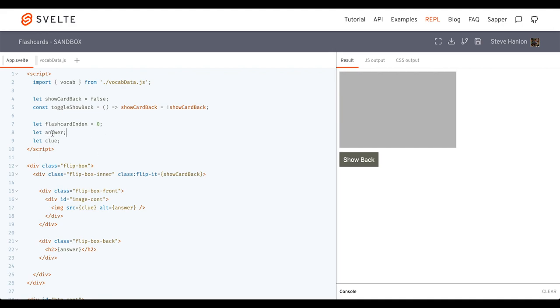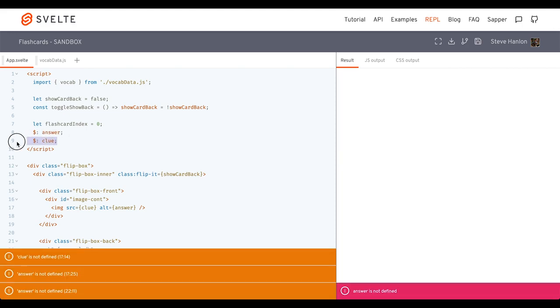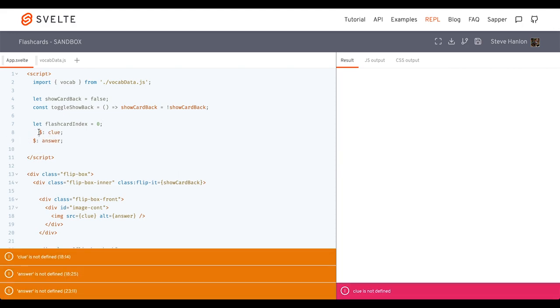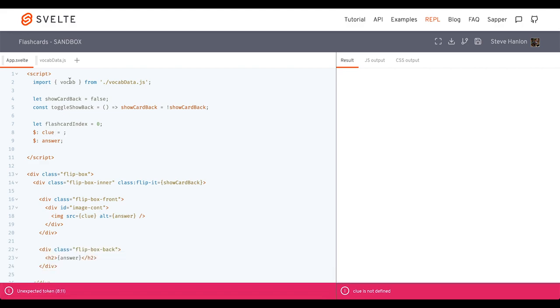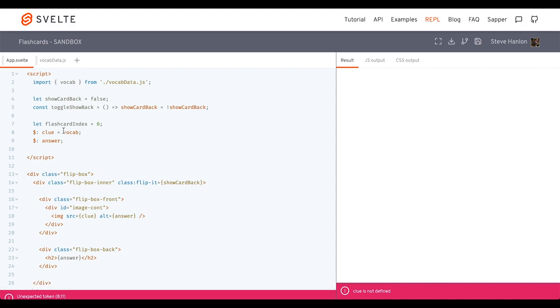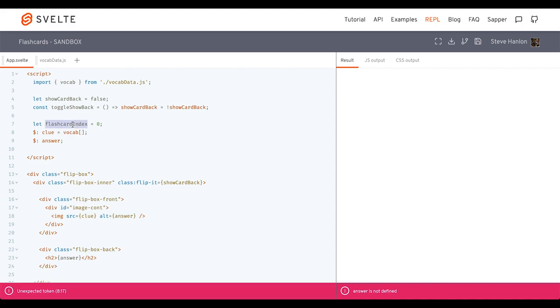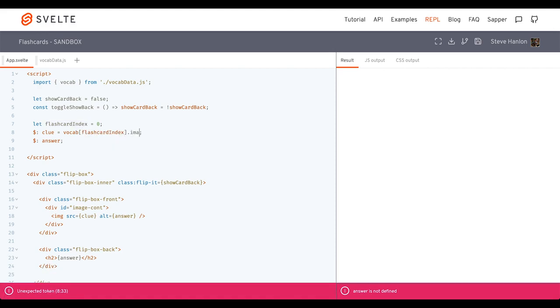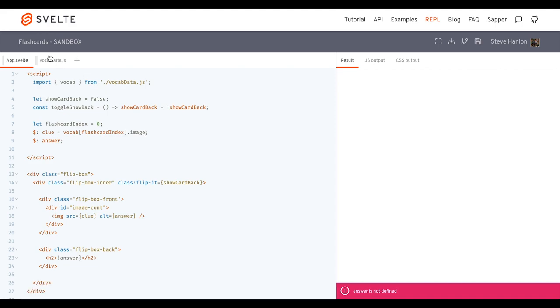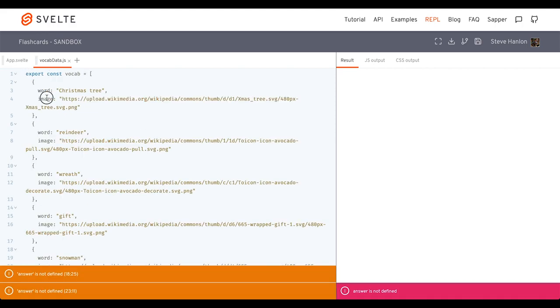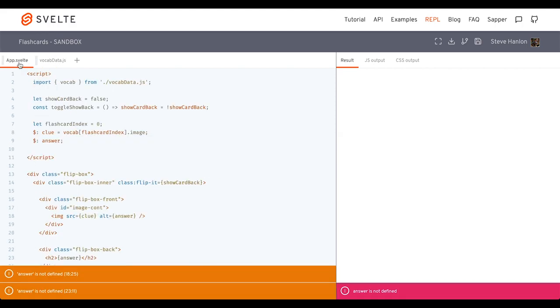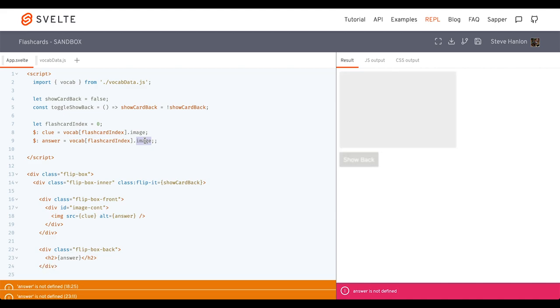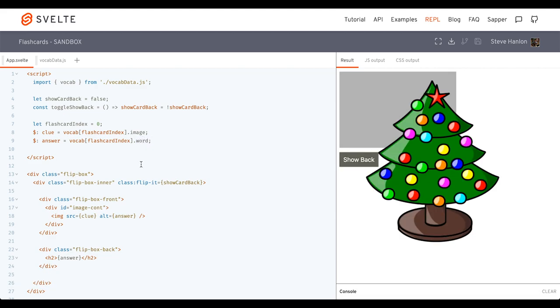So then what we'll do is we'll make answer and clue be reactive. Well, let's work with clue first. Clue will be this vocabulary array. And we'll access by index whatever flashcard index is assigned to. And then we'll do dot image. And we're doing dot image because that's the name of the key here. So we can just copy this. And answer will be instead of image, it'll be word. Okay, good.